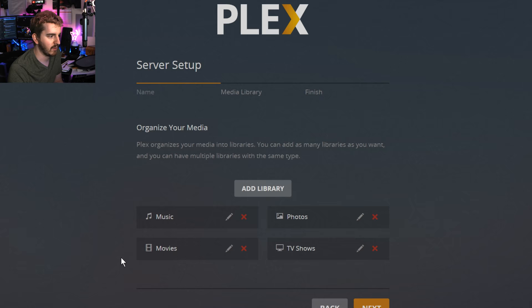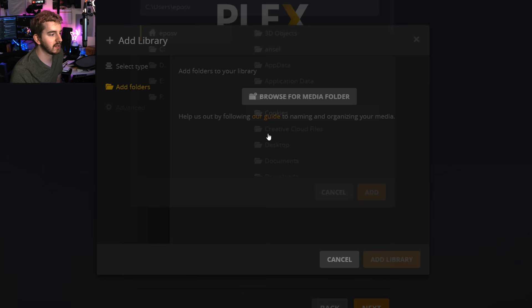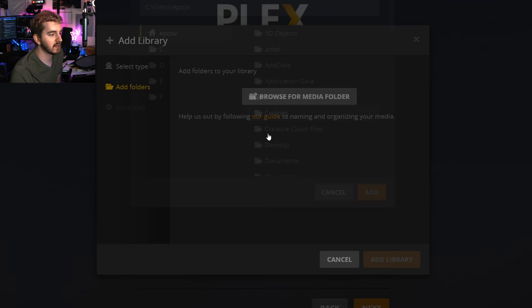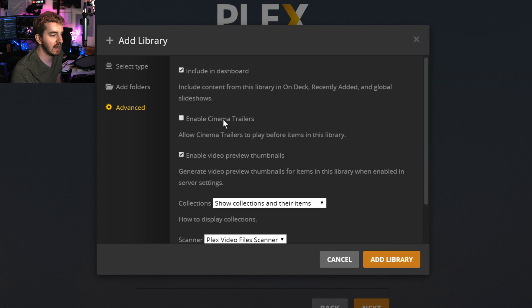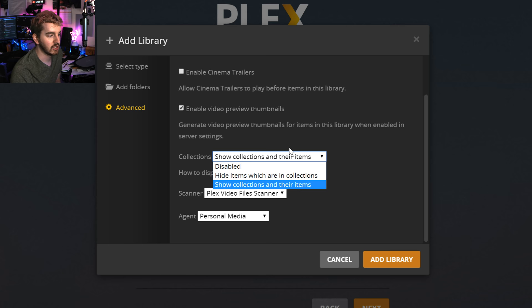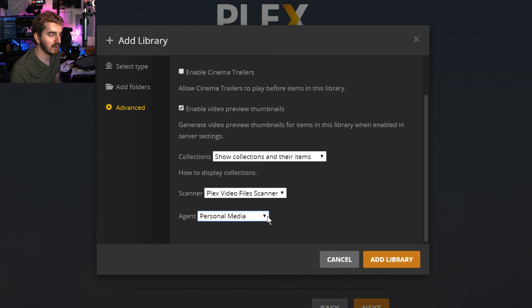Now we're going to make an other videos library. And this is going to be called gameplay recordings. And so this is my recordings folder for all of the gameplay capture that I've done on this computer. So add folders. Browse media folder. We're going to go to E and my record folder. And I'm going to click add. Now for advanced, we have some slightly different options. Include cinema trailers. I'm going to uncheck that. I don't have movies. Preview thumbnails. I do want those so I know what the heck I'm looking at. Again, I can show collections. And this is where that separate scanner comes in. Instead of a movie scanner, it's a video file scanner. It's just kind of more fine-tuned to be like others instead of specifically movies or TV shows. I'm going to leave that or change it to that. Agent, personal media, Plex movie, Plex movie database. I'm going to leave it on personal media because there's nothing in here that it's going to find metadata for because it's all my own custom recordings. Add library.